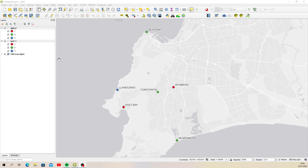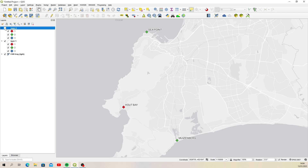I'll show you how to do that using these two layers. I've got layer one and layer two here. These two layers are essentially identical, which is what you need if you're going to be pulling through data from one column onto a new column in the new shapefile. Layer two has three point files: Landadner, Constantia, and Weinberg. Layer one has three points: Hape and Vermusenberg.